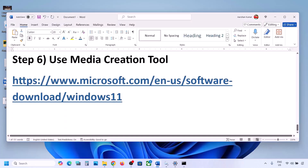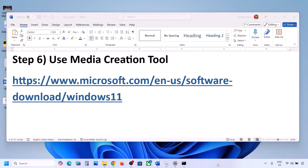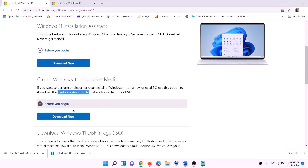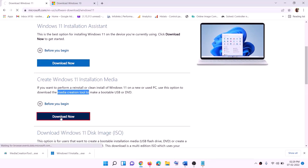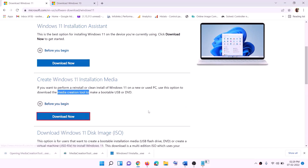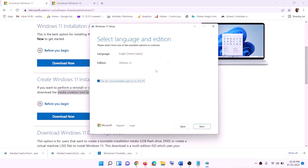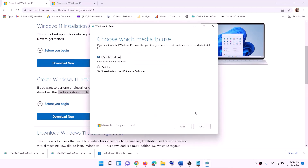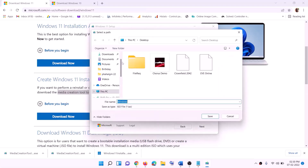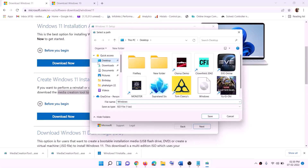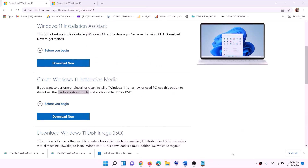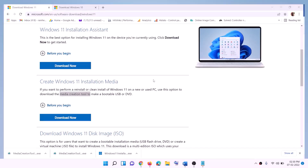If still not working, the last step is to use the Media Creation Tool to update your Windows 11. Go to the website shown, click Download Now, and run the exe file. Click Yes to allow — this will load the Windows 11 Media Creation Tool. Click Accept, Windows 11 will be selected by default, click Next, select ISO file, then click Next. Set the save location to Desktop and click Save. Once the download is complete, click Finish and go to the desktop.